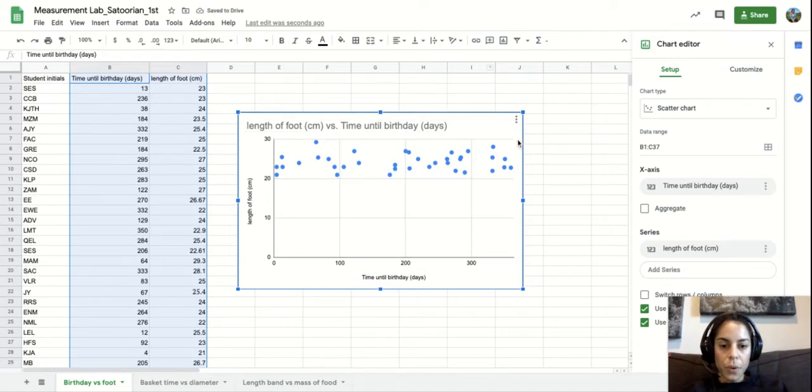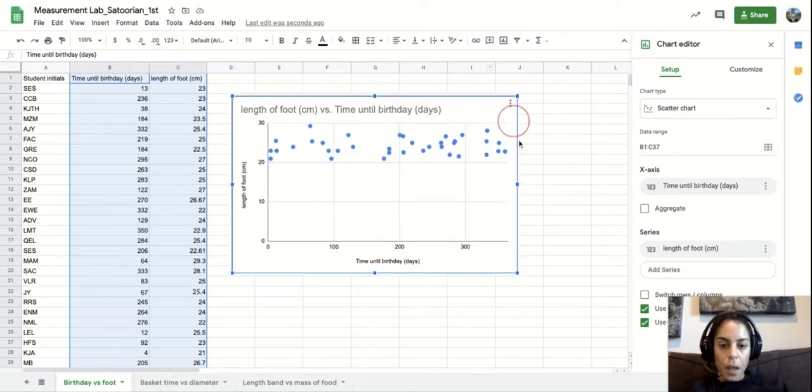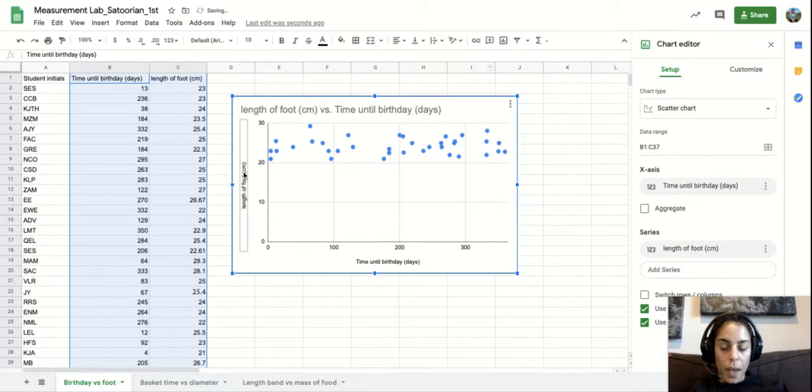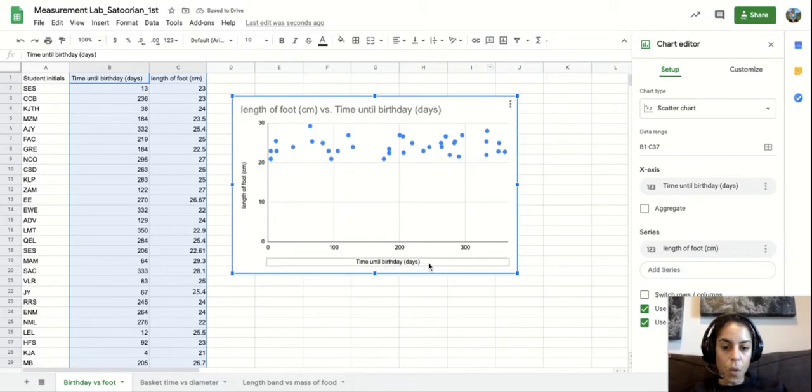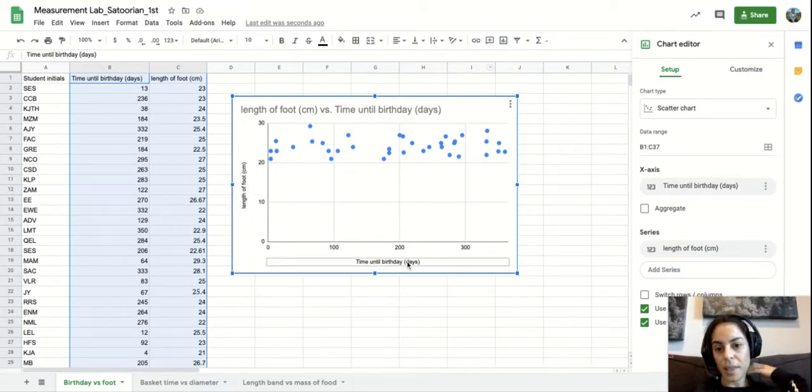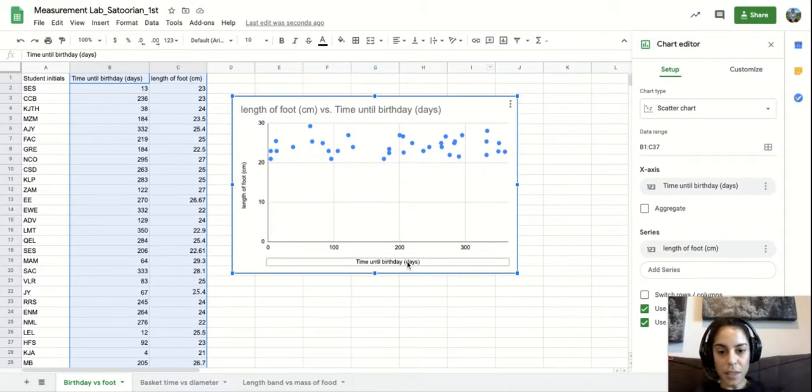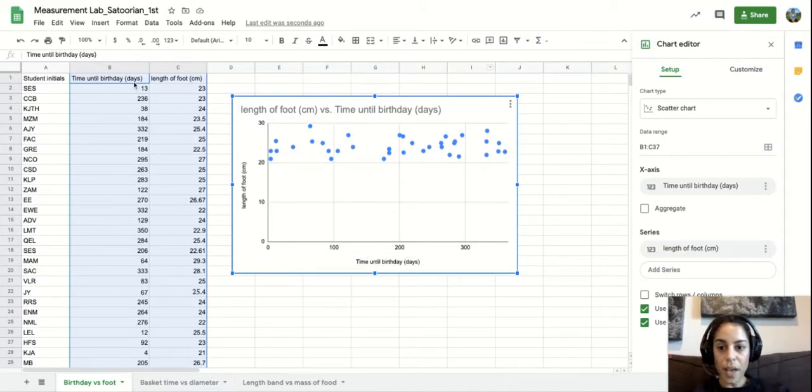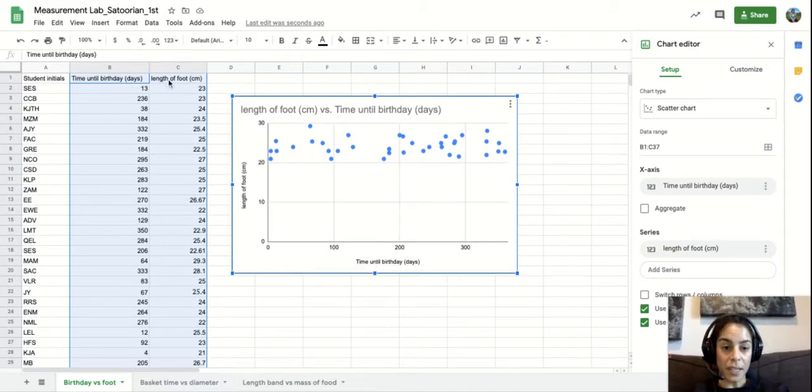If you notice in this graph right now we have a title. We have our y-axis and our x-axis already labeled for us. And the reason that is is because we actually properly labeled them in our data table.